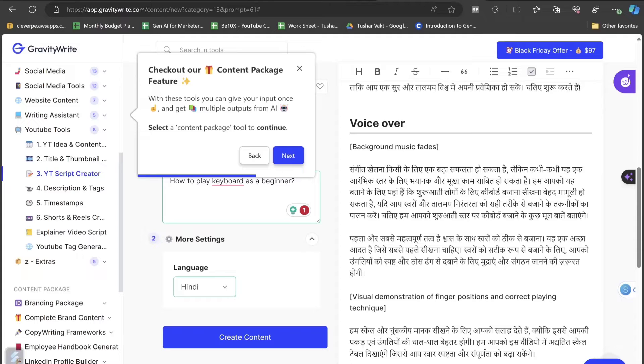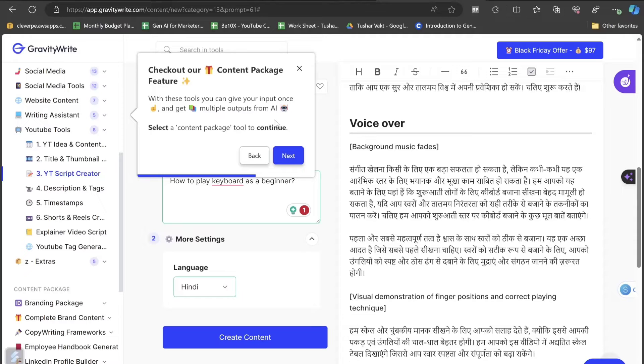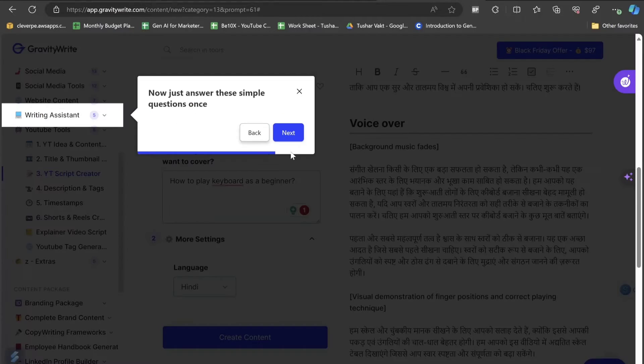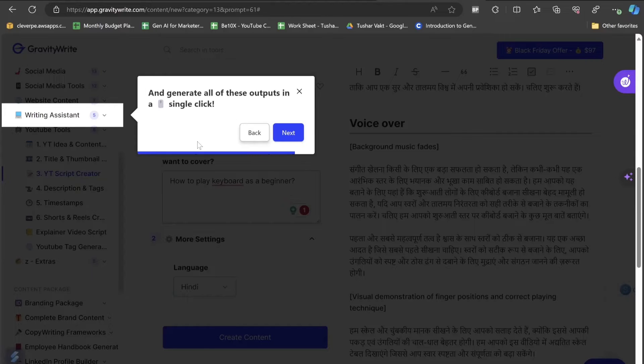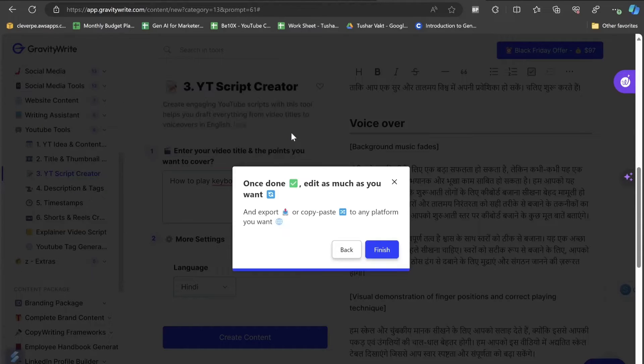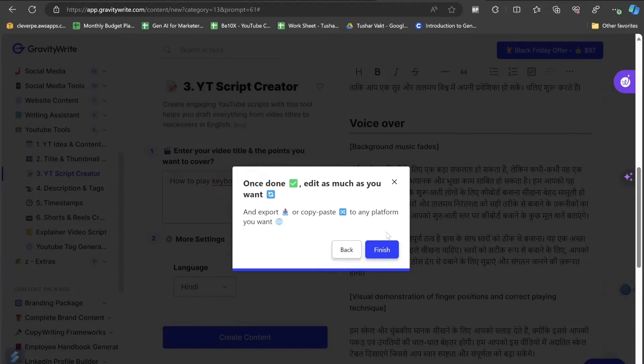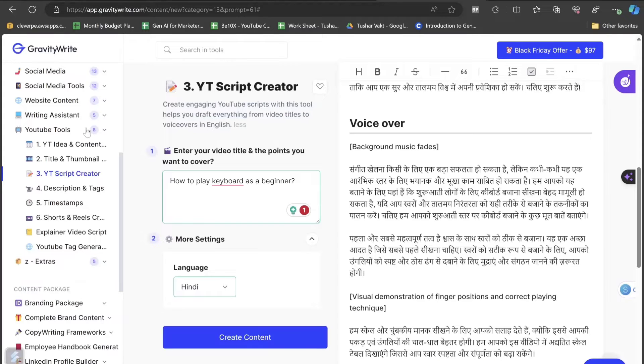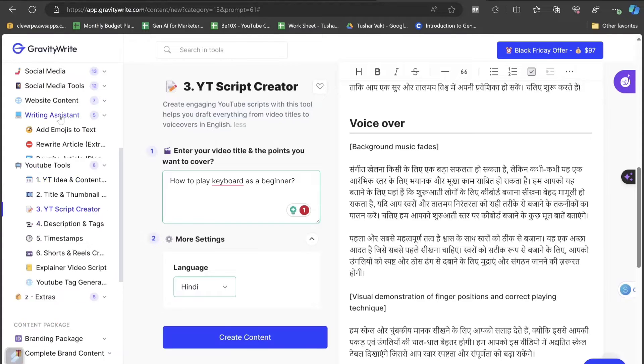Check out our gift content package feature. With this tool, you can give your input once and get multiple outputs from AI. Select the content package tool to continue. Now just answer these simple questions once and generate all of these outputs with just a single click. Once done, edit as much as you want. Let's click on finish.